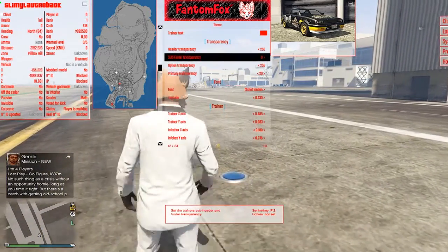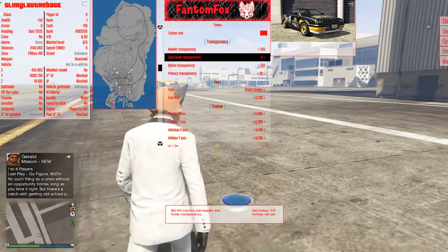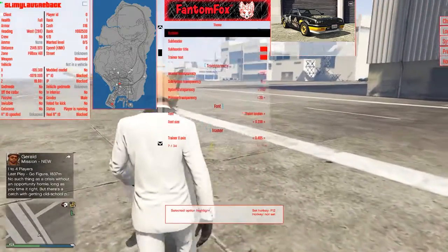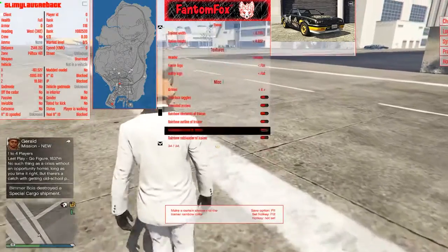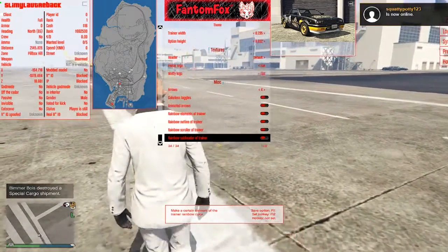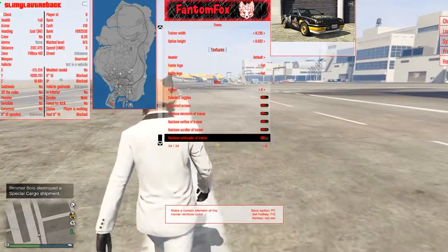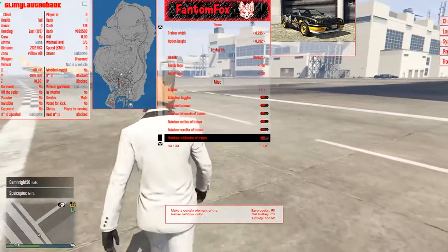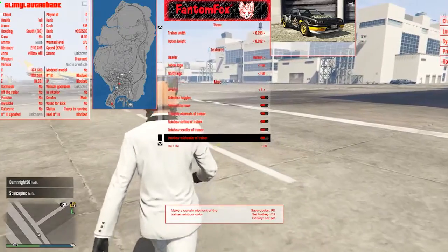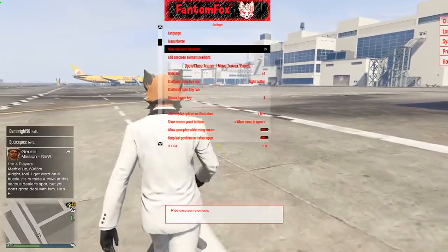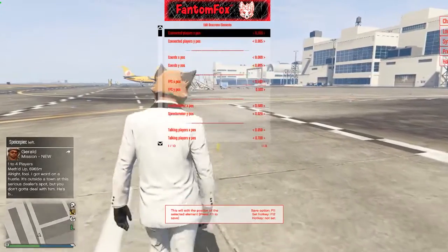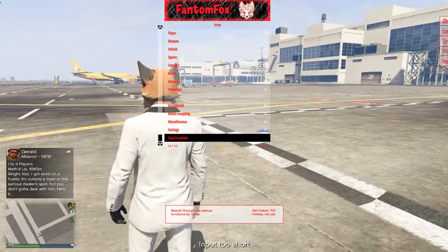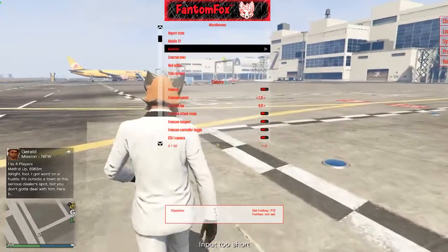Sub-footer transparency — we got that one. Trainer text — this pretty much just adds the color to what you want it to be. A lot of this stuff I went through before. If you guys want more description of what everything does, I have a video called Making Your Own Custom Theme in Impulse — go check out that video. It's pretty explanatory and tells you everything you need to know.